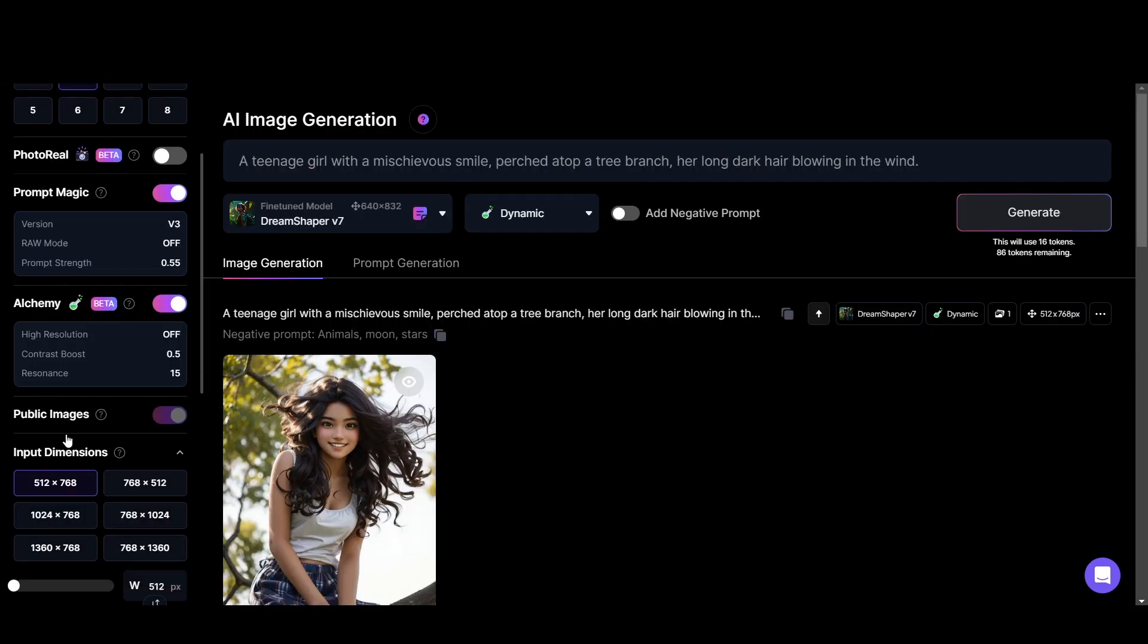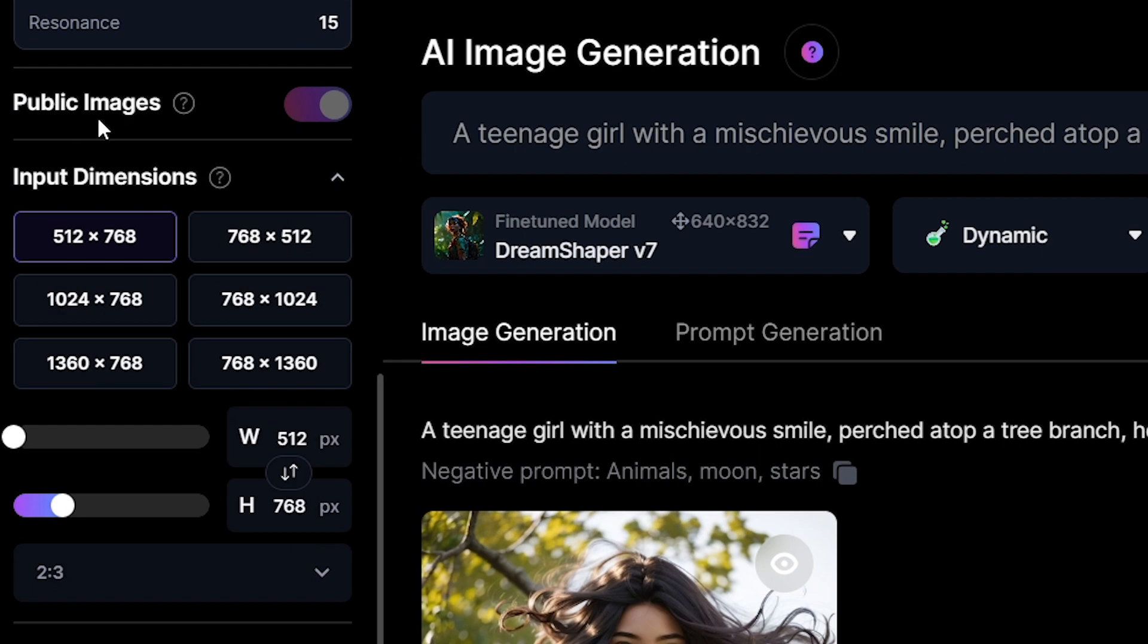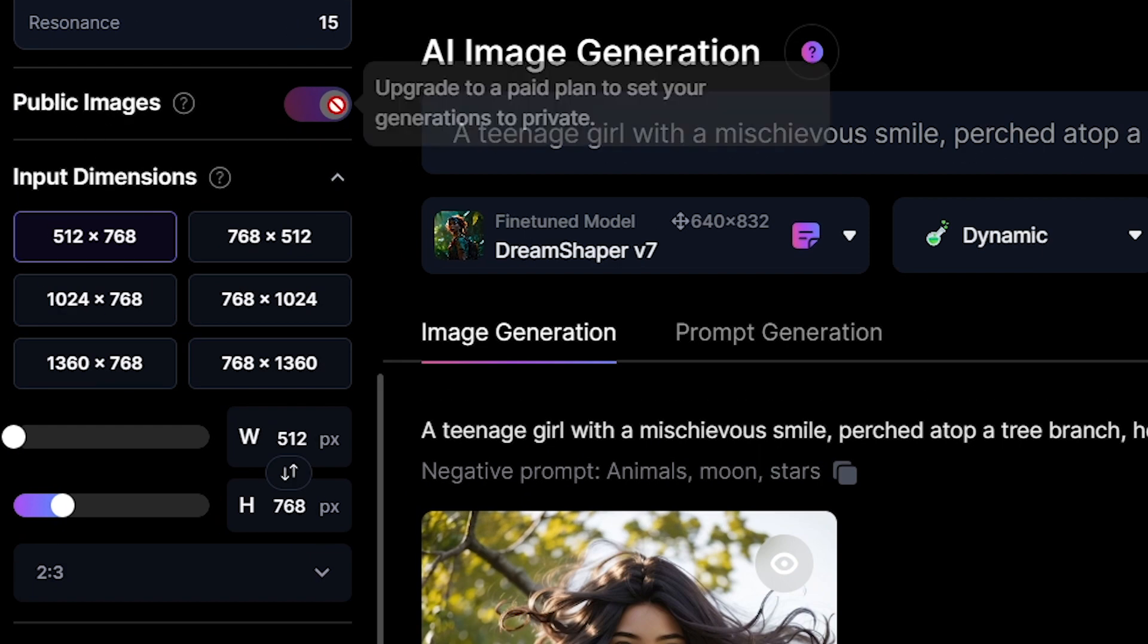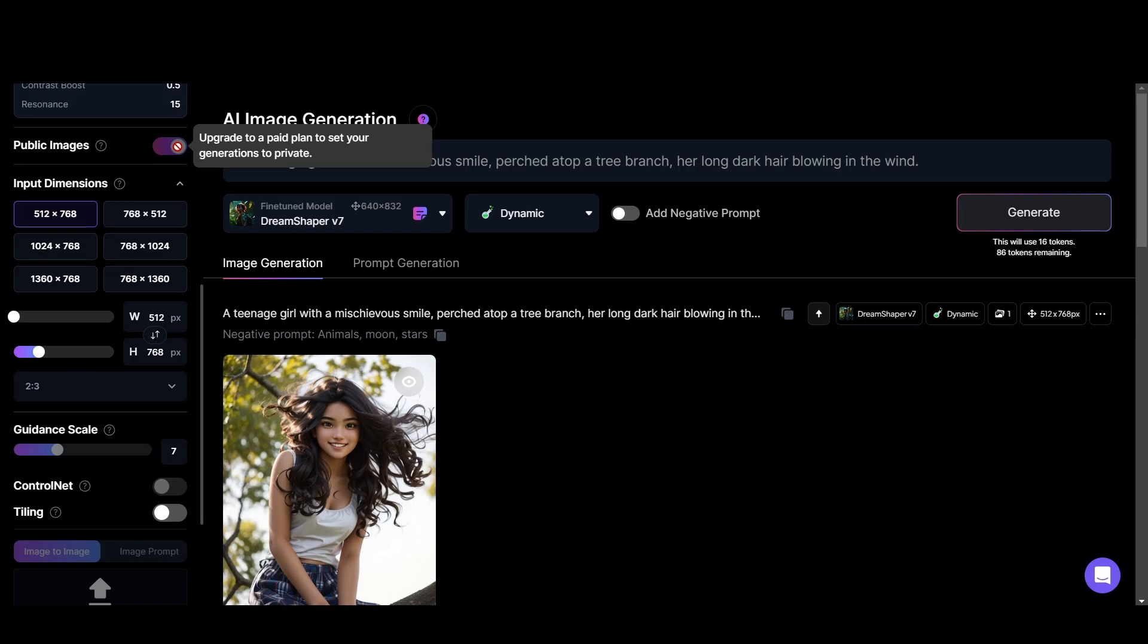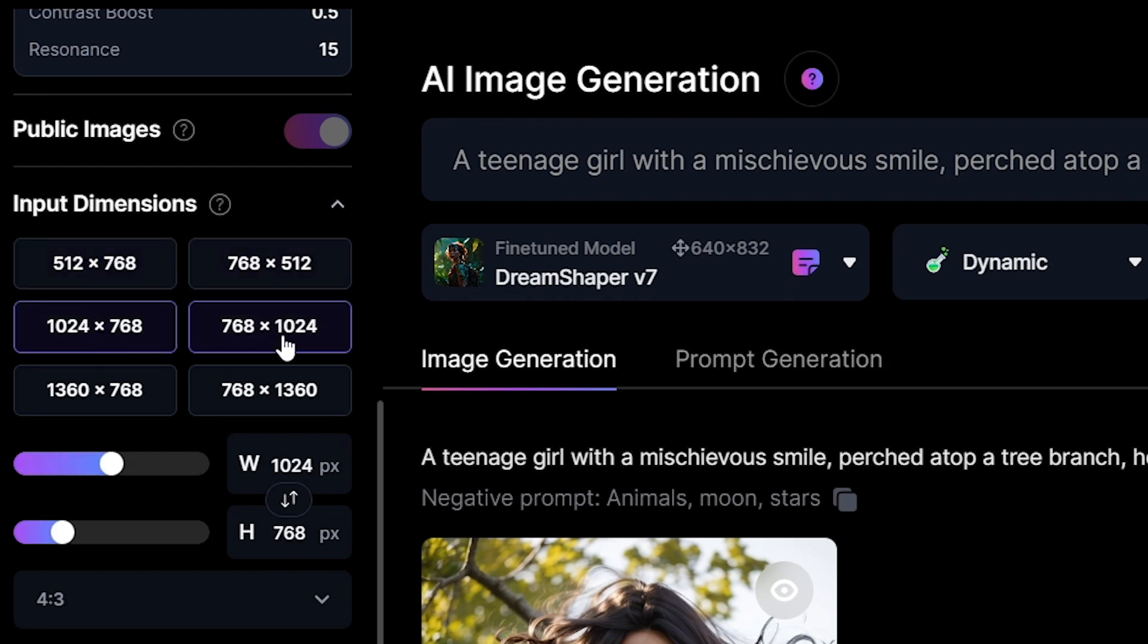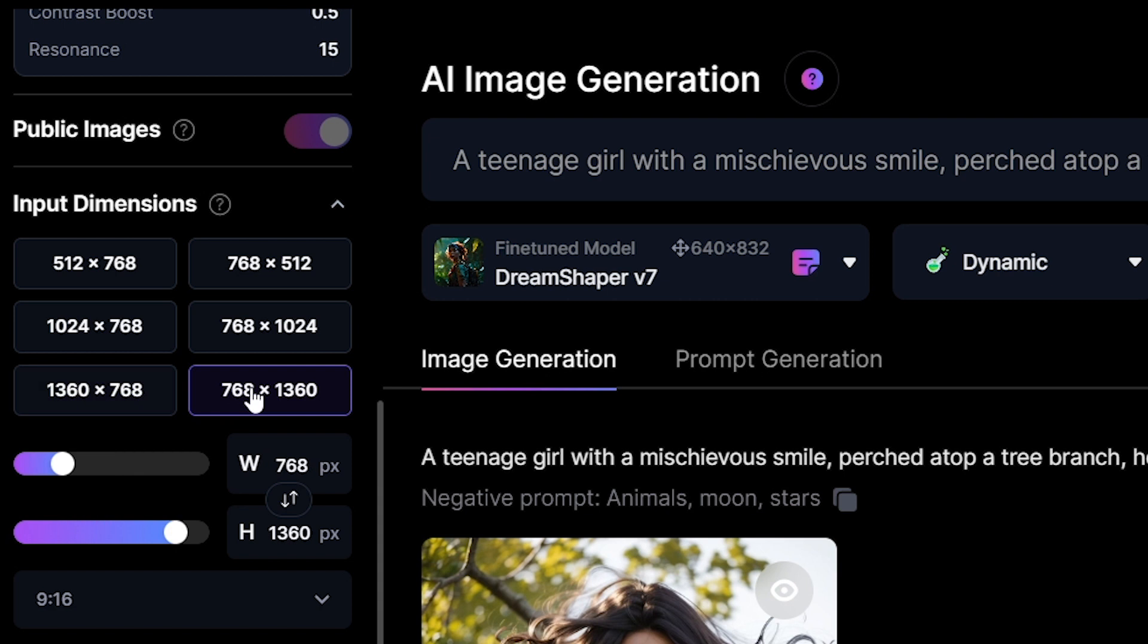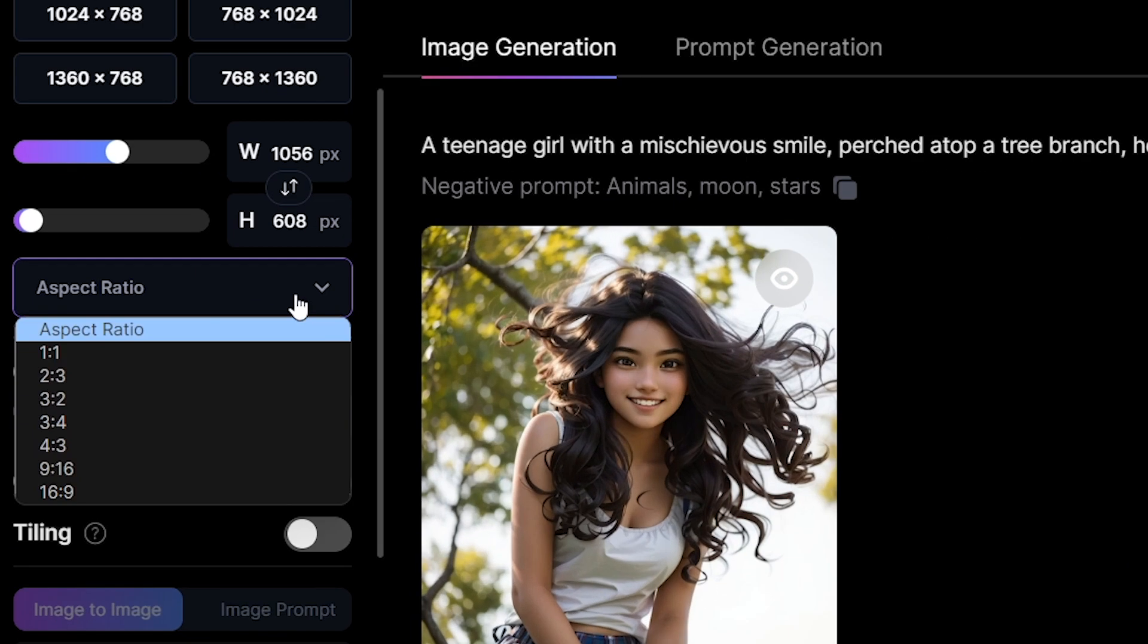By turning off the public image you can stop your generations going to the community feed. But to use this feature you need to upgrade to a paid plan. Here you can adjust image dimensions. The more you go to a larger dimension the more tokens you spend. And you can change aspect ratio here.